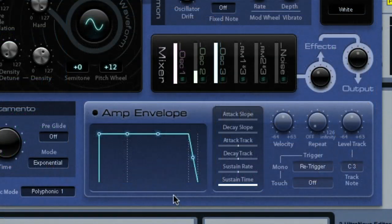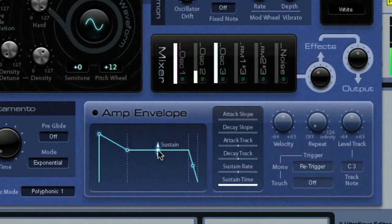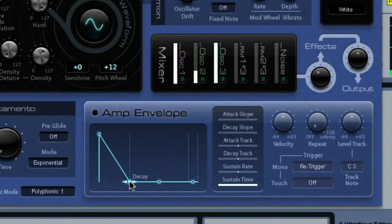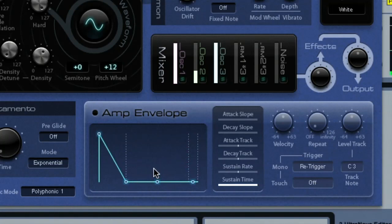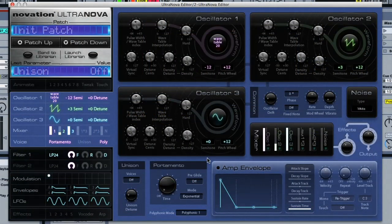Now I can shape the sound with the amp envelope. Then you can hear we've already got quite a nice sound.